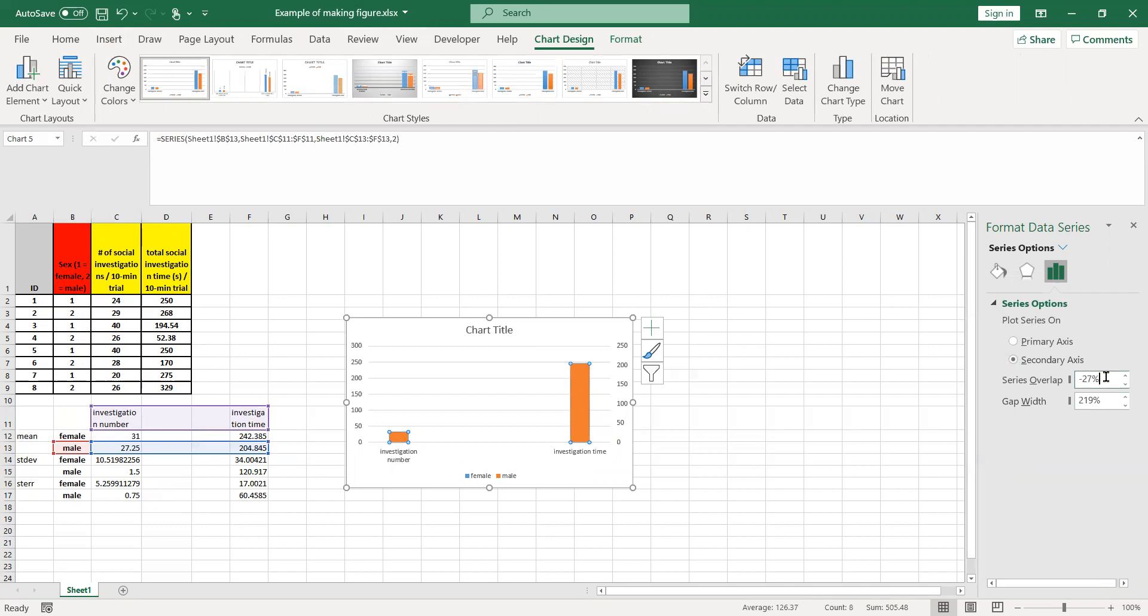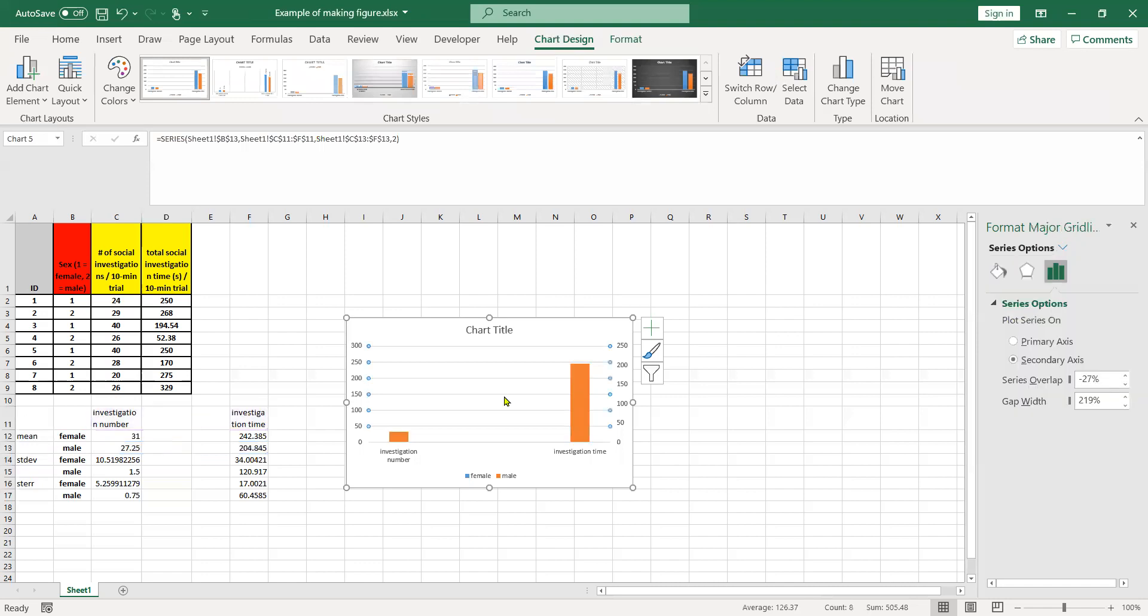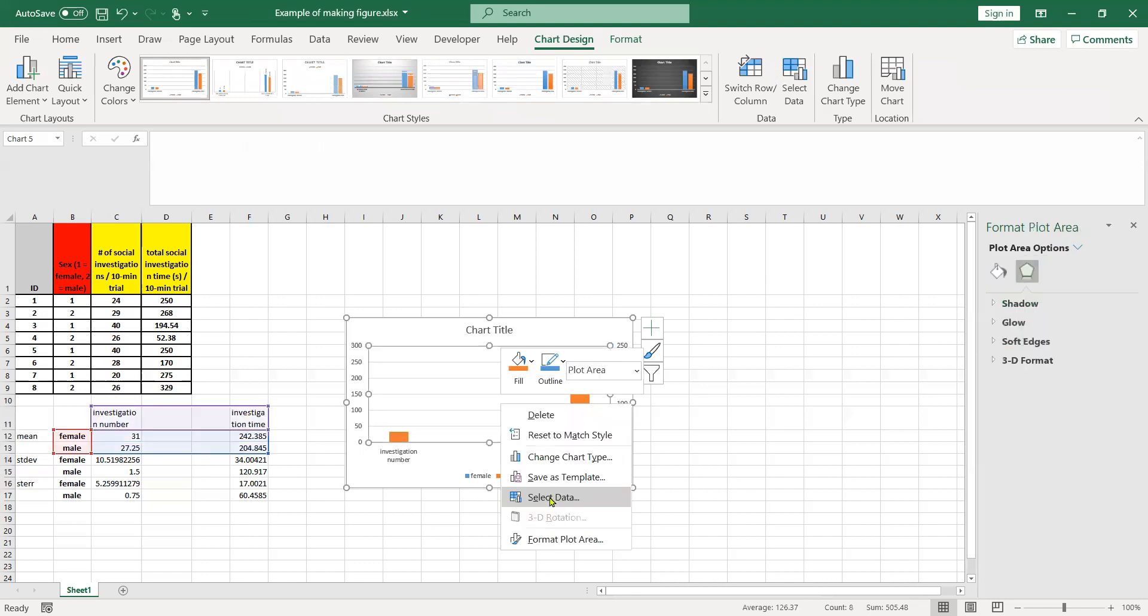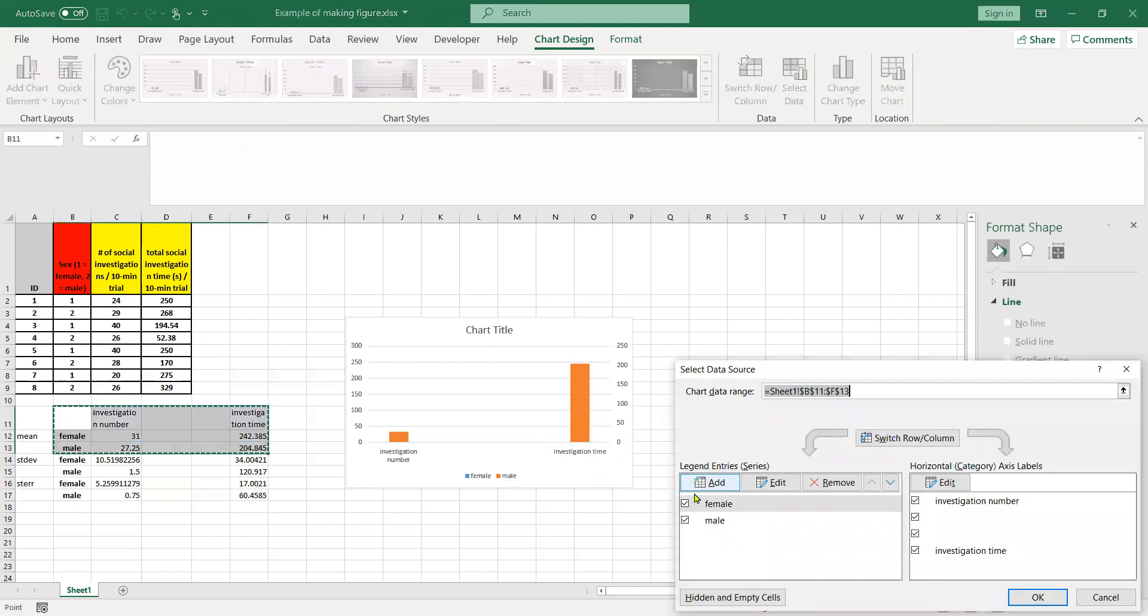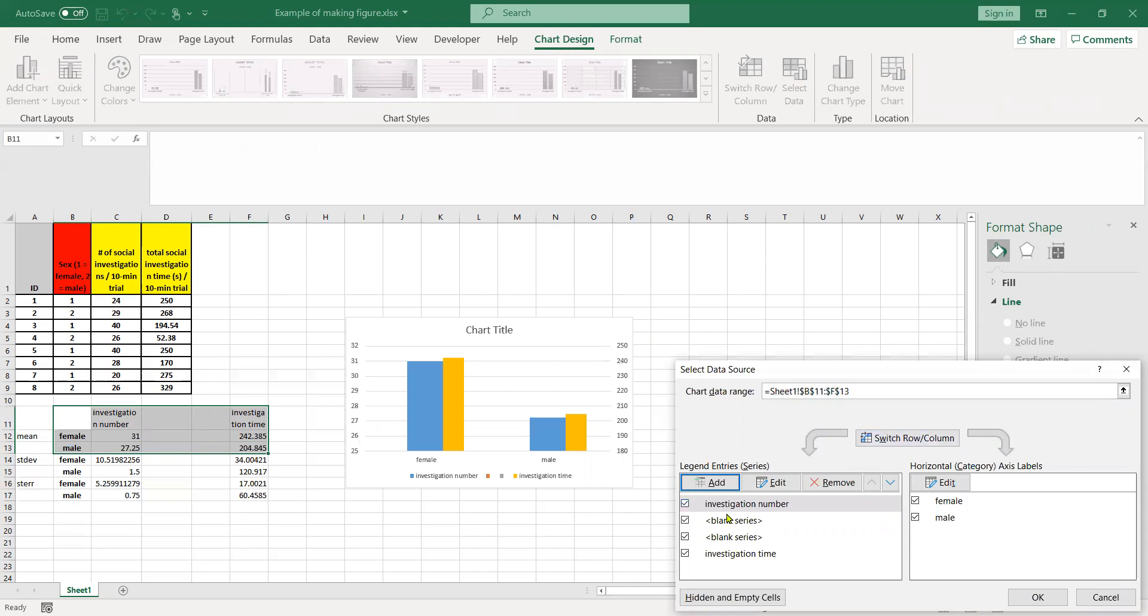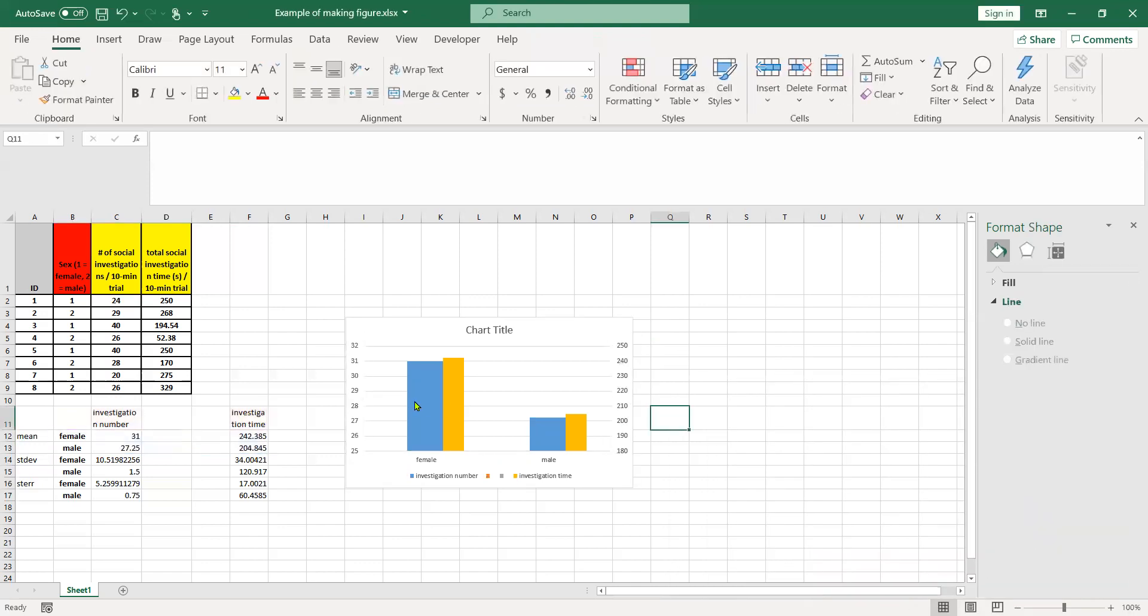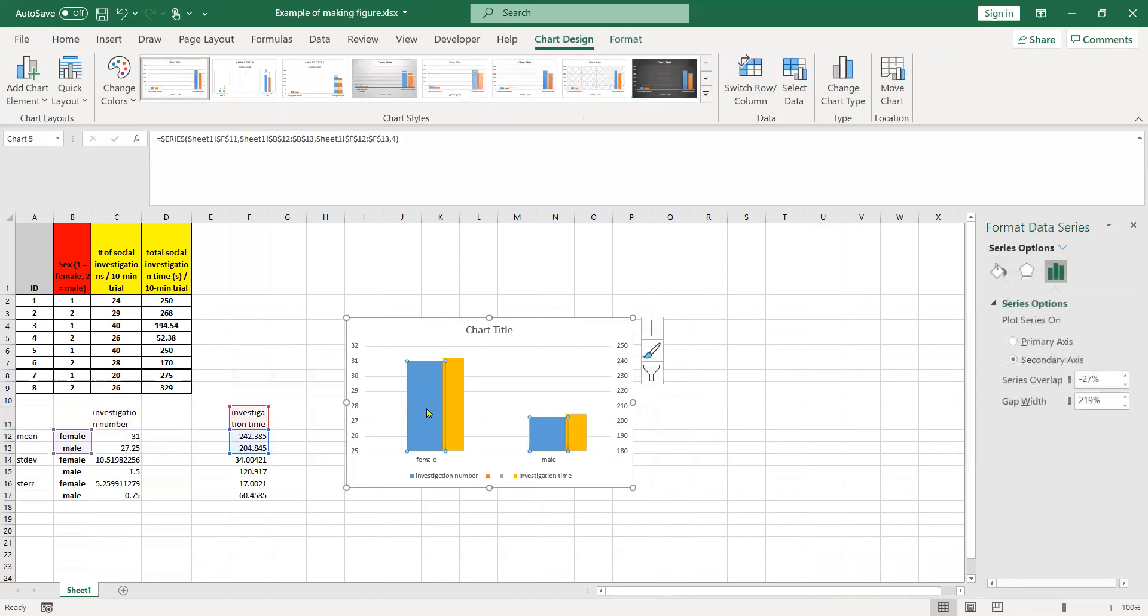But what we're going to have to do is play with these series overlap values. If we right-click on the figure and choose select data, what we're not having is we actually don't see those dummy values popping in here right now. What we have to do is switch the row column, so now they're on the left side here. We're going to be able to manipulate these over here. We've already got a partial separation of these.